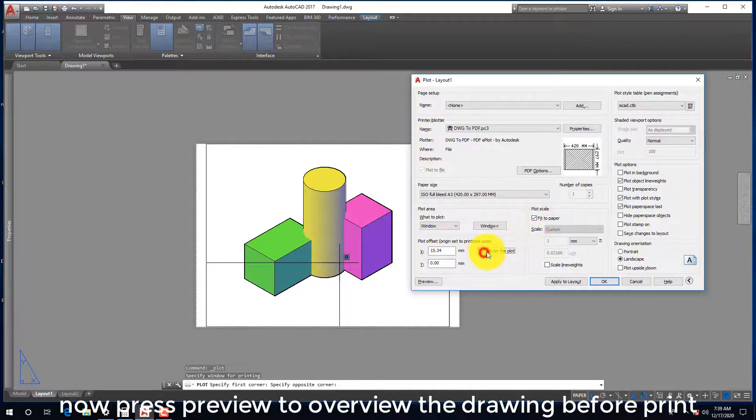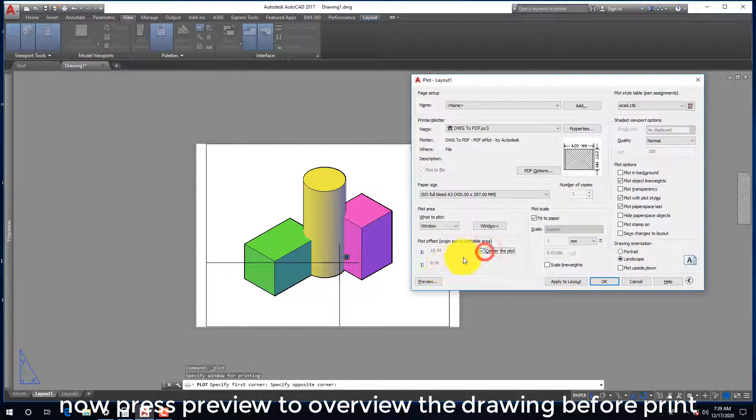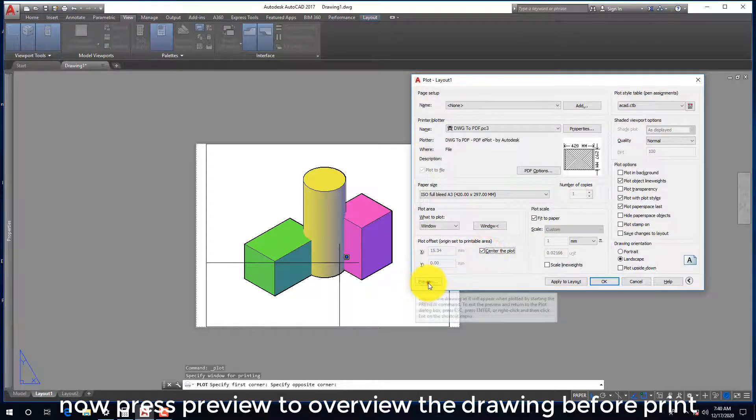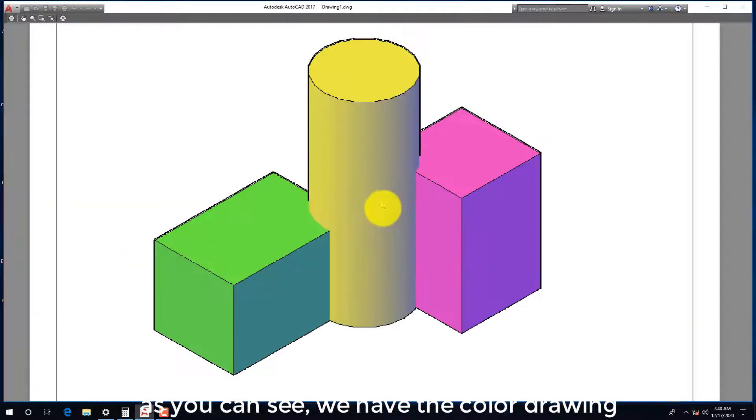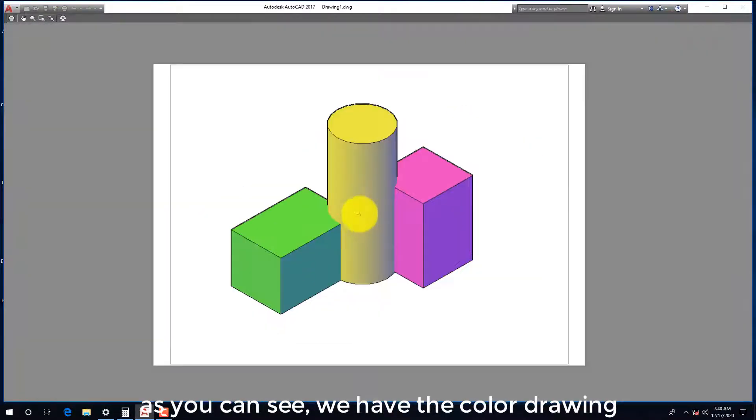Now press preview to overview the drawing before print. As you can see, we have the color drawing.